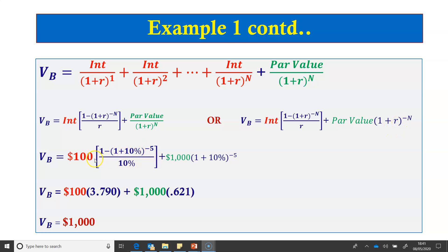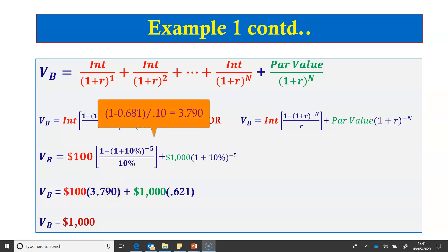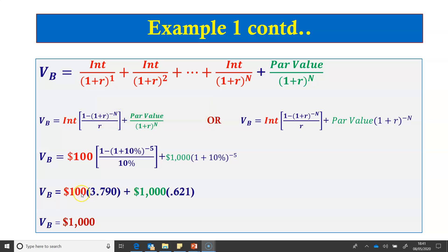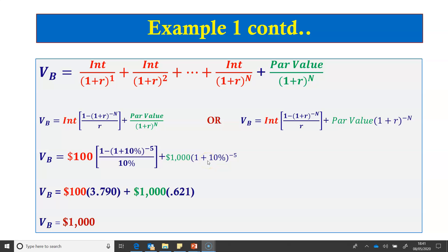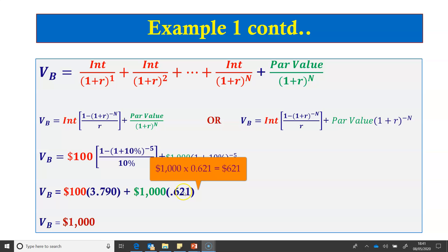Continuing with our example, the annuity is a $100 interest payment paid each year for 5 years. The present value annuity factor at 10% for 5 years is 3.790. Multiplying this by $100 gives the present value of the annuity equal to $379. The present value of the $1,000 par value at 10% over 5 years is $1,000 multiplied by 0.621, which equals $621. Adding $621 and $379 gives the bond value of $1,000.